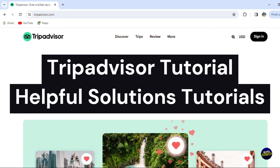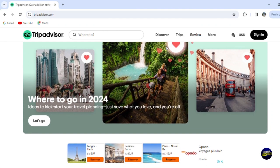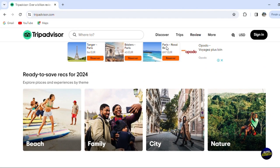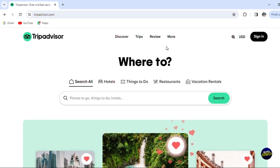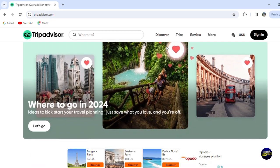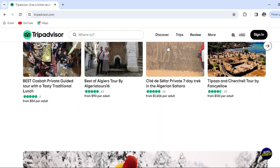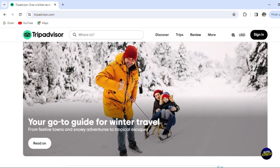Hello everyone, welcome to Helpful Solutions Tutorials and welcome to our new tutorial on TripAdvisor, a popular travel platform known for its vast collection of user-generated reviews and recommendations on hotels, restaurants and attractions worldwide. TripAdvisor is an invaluable resource for travelers planning their next trip, offering insight and tips from a large community of fellow travelers.